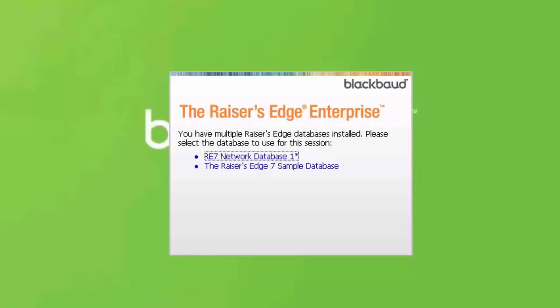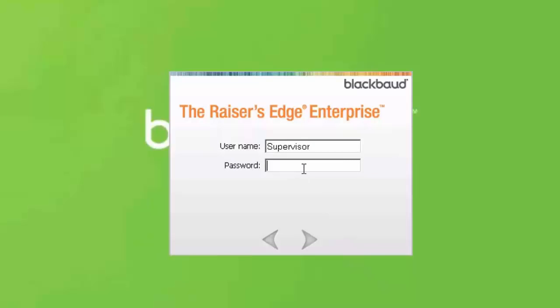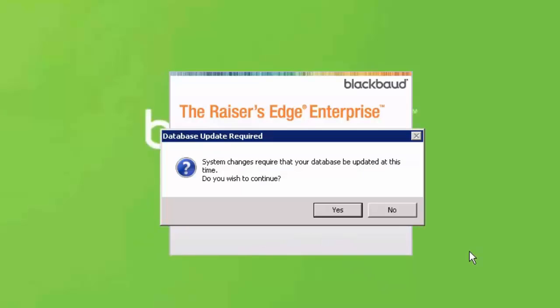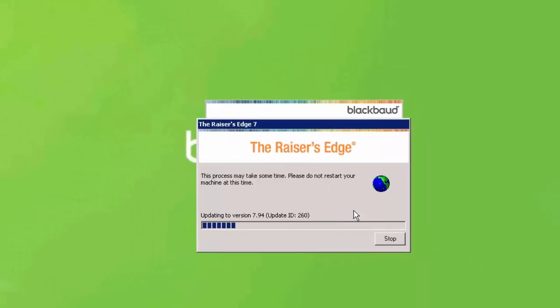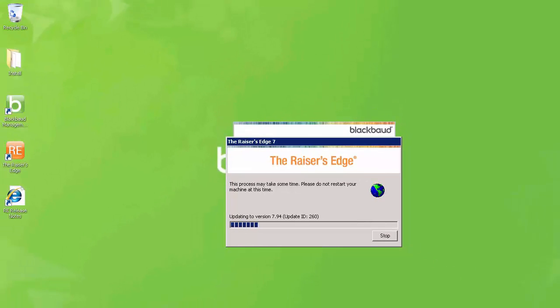Select the network database and enter a valid set of credentials to log in. Once entered, click the Next arrow or press the Enter key. If the database you're logging into has not been upgraded to the version installed, you'll be prompted to perform database revisions. Click Yes to continue. The update may take a few minutes to complete.